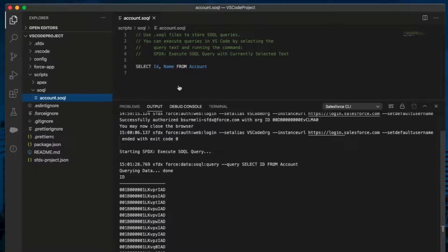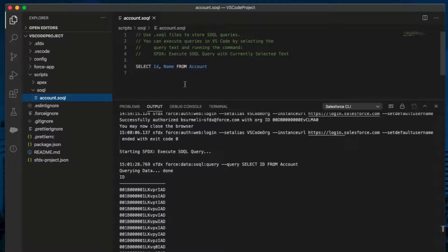For example, use Account.SOQL file to store all your account-related SOQL queries in one file. You can execute the queries by highlighting them. Now, highlight the query.